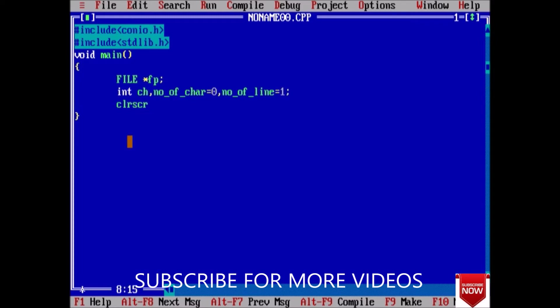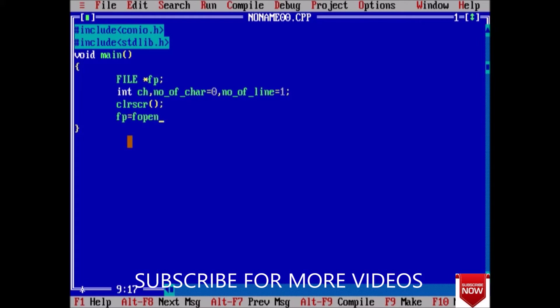Printf enter the file name. We will directly open the file. fp equals f open. We can also take input as enter the file name and user will enter it, but here I am directly opening the file a.txt in read mode.